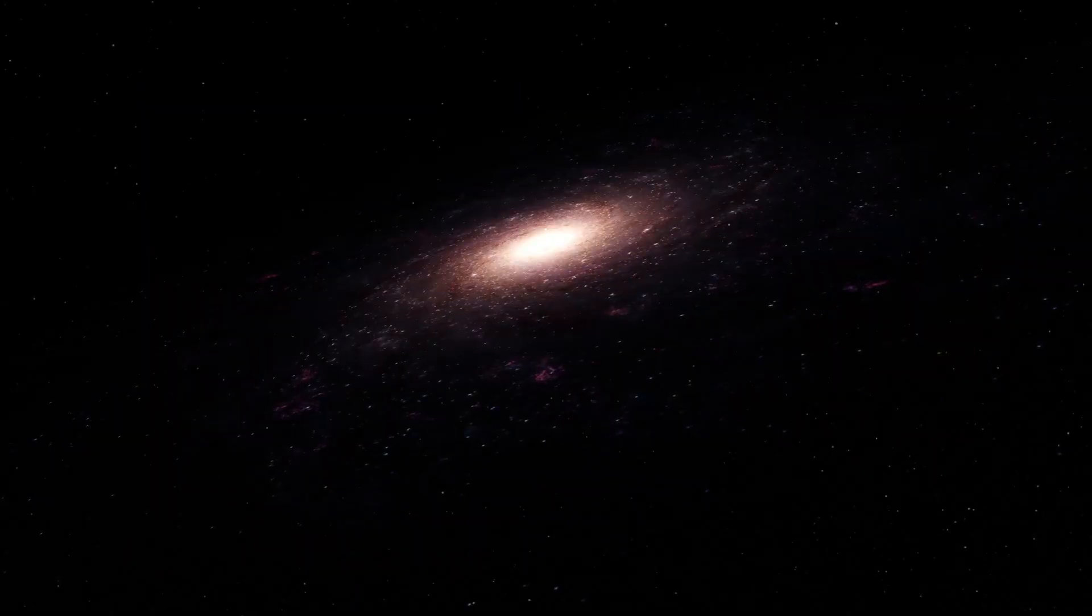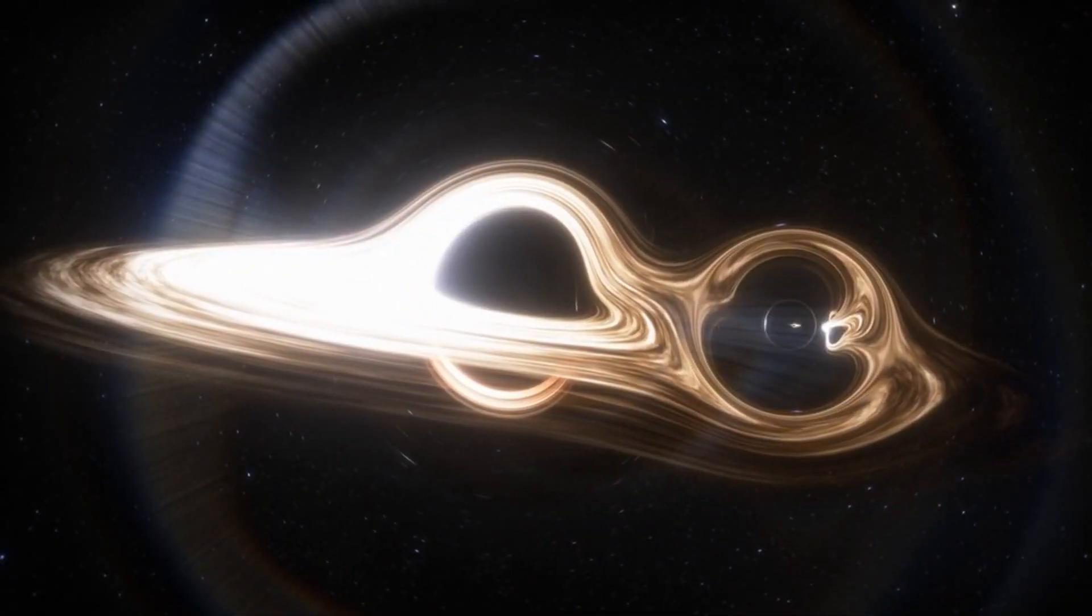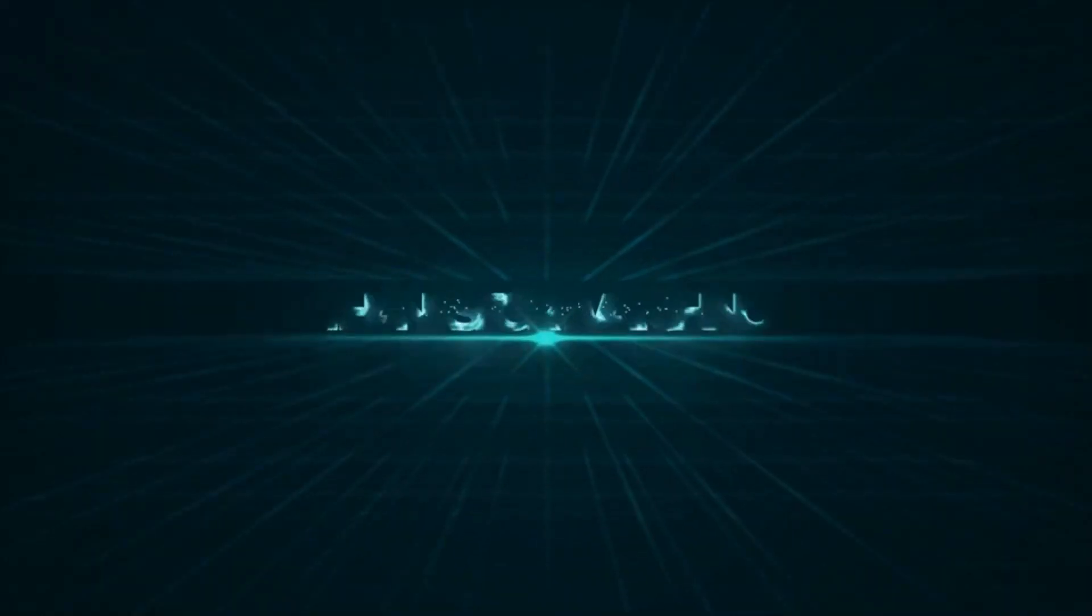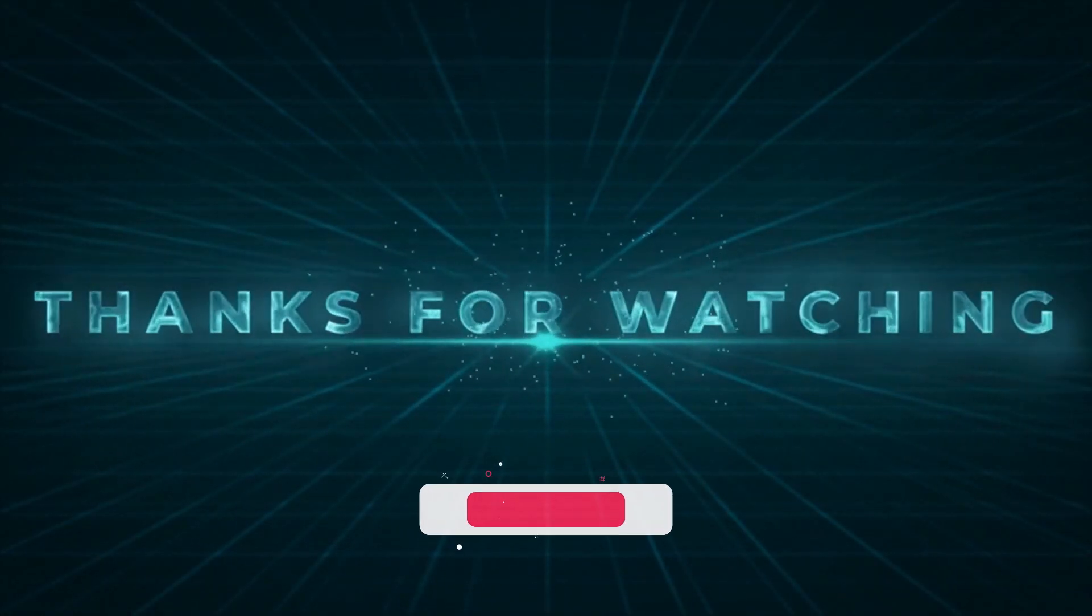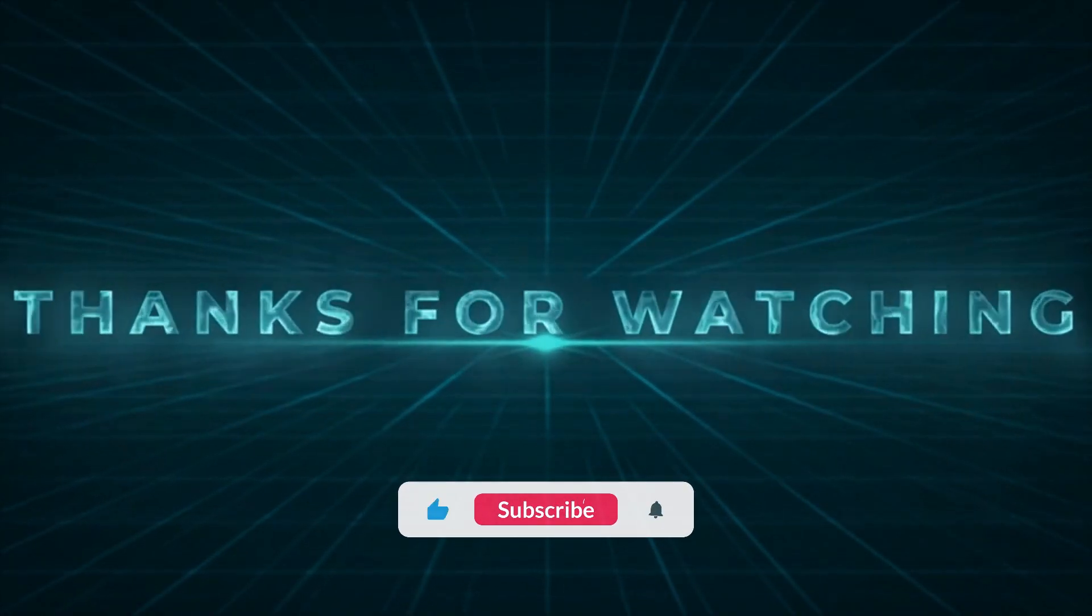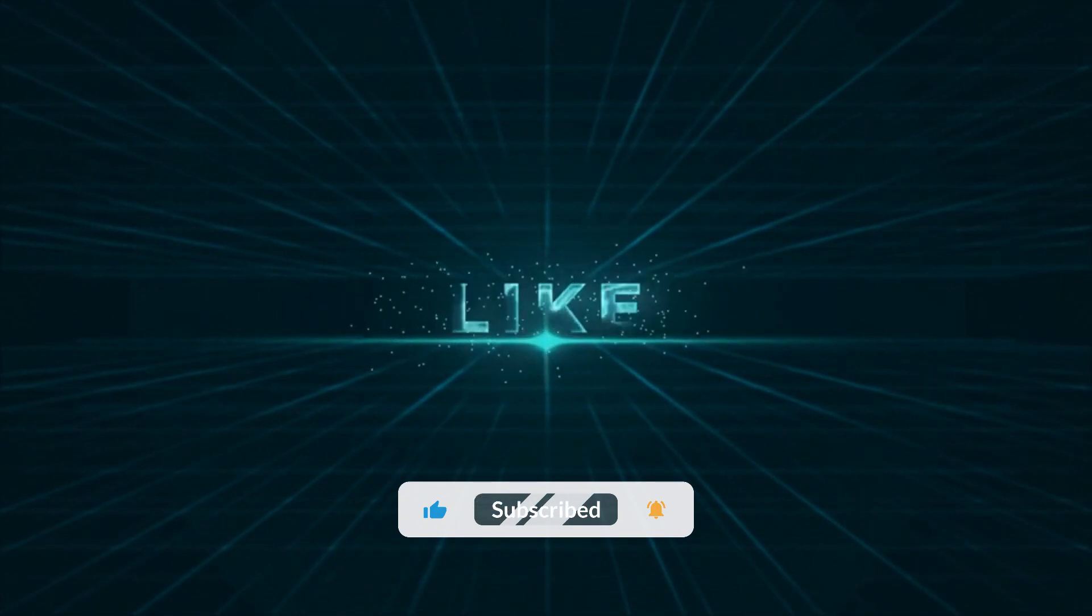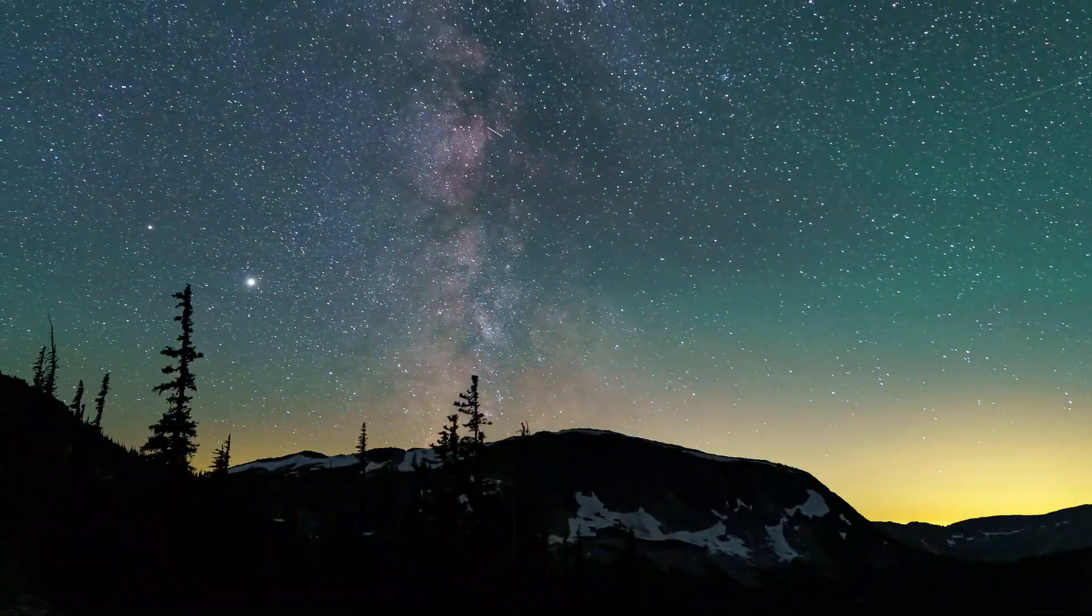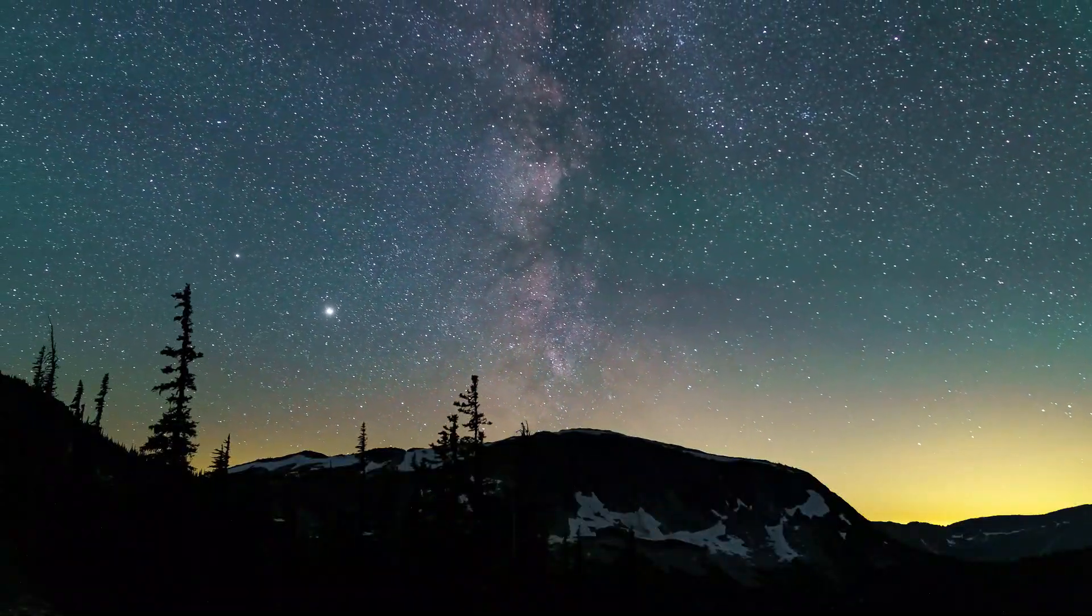Remember, space is full of surprises, so keep exploring and learning. If you enjoyed this video, don't forget to hit that like button and subscribe for more space truths. Until next time, keep questioning and stargazing.